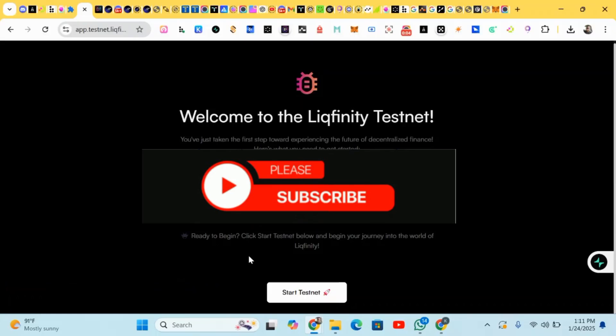Hello guys, this is Crypto Talker right here. In this video I'll be showing you how to earn from this project called Affinity, the Affinity testnet.